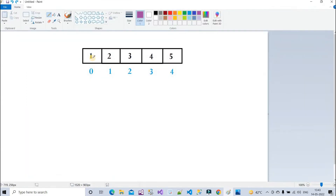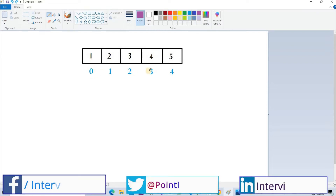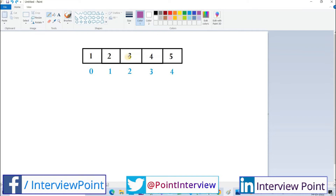First we need to understand the array. The first value will be at the zero index, the second value at the first index. We are having five values: one, two, three, four, and five. So the array index starts from zero to four, and the length of this array will be five.